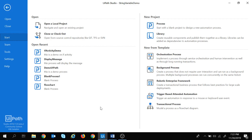First of all, what is a variable? You can consider variables as containers which can store different values. So let's see what type of values we can store in a variable in UiPath — that means let's see what types of variables are present in UiPath.